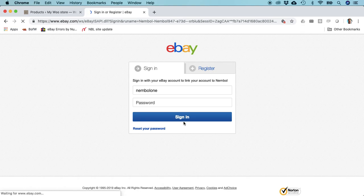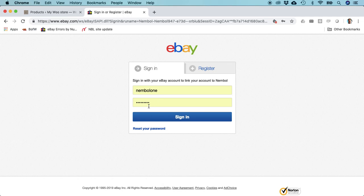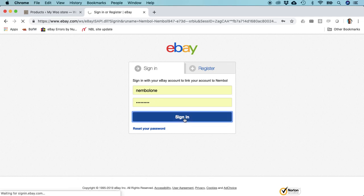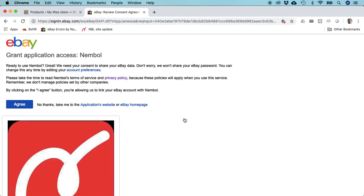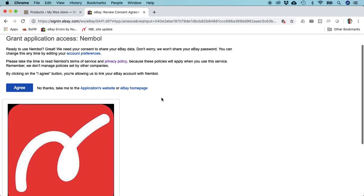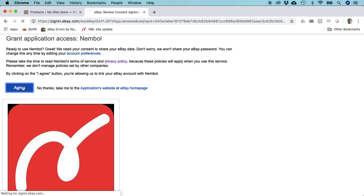You'll log in to your eBay account. I'm using the same browser so my login and password are already typed in. I sign in. eBay is going to ask similar permissions as WooCommerce: do you want to enable Nemble to act on your behalf? Yes, I agree. Now we're going to end up in settings.